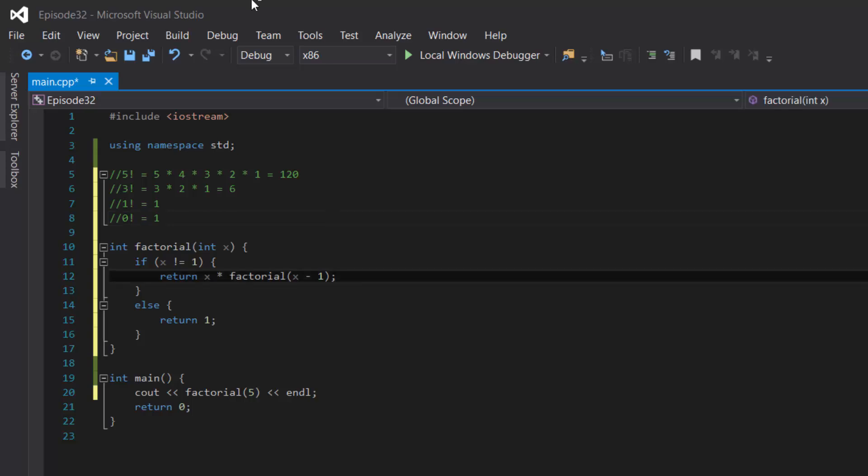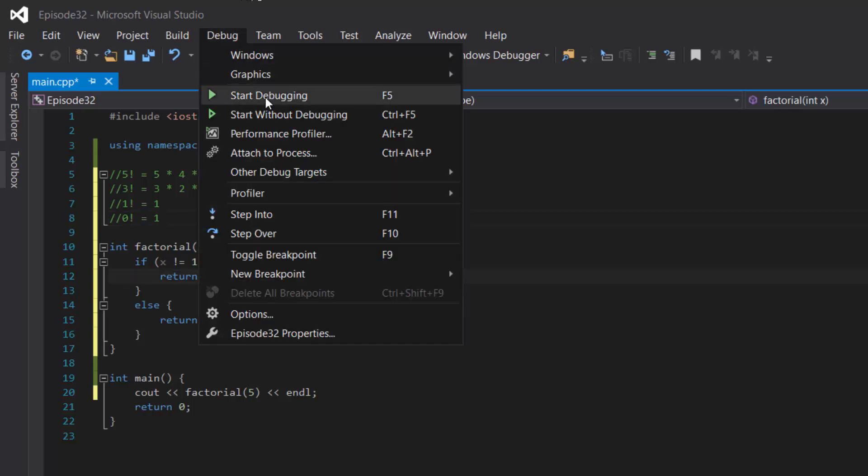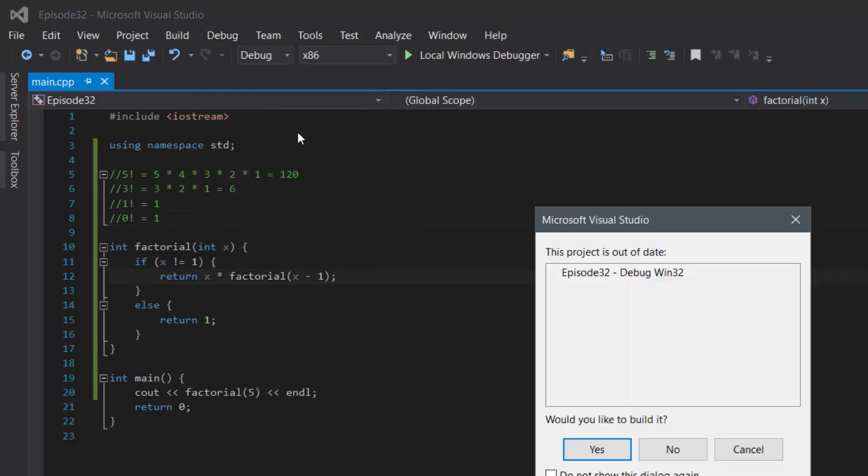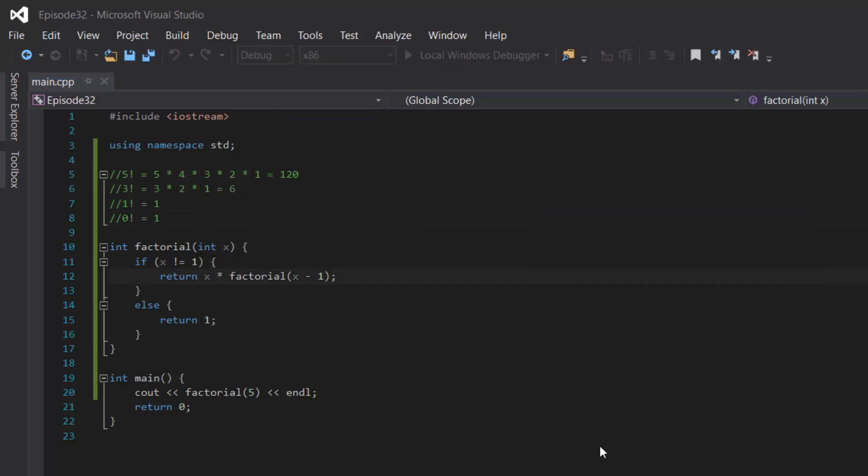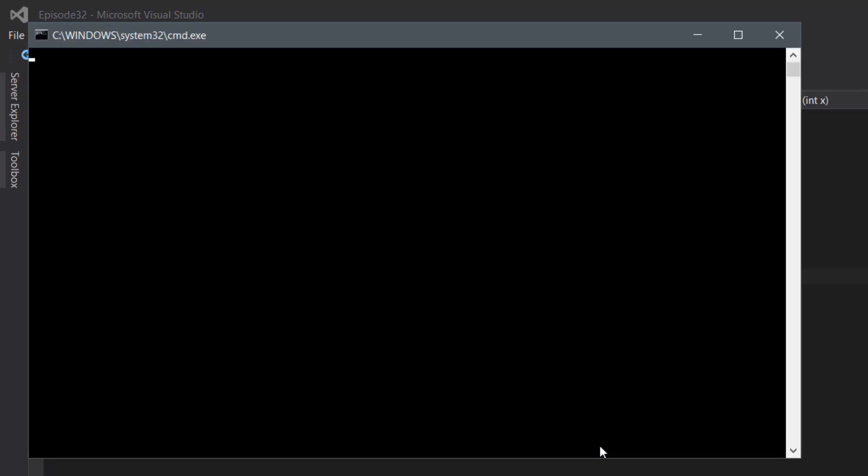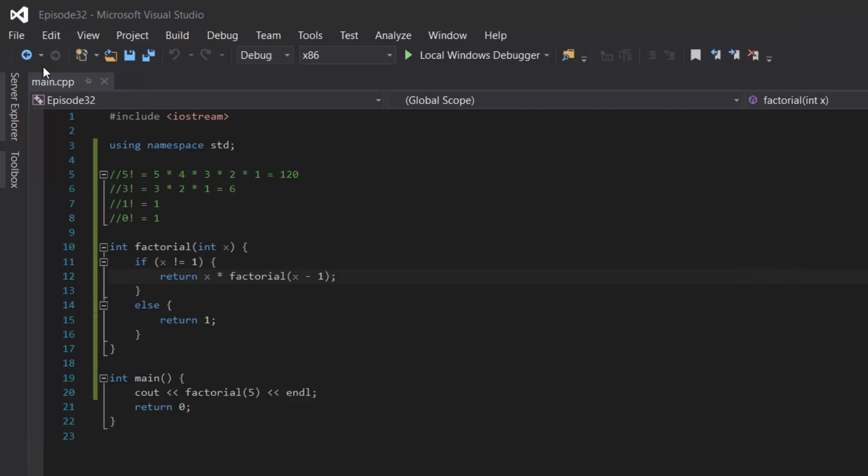Okay, so if we were to compile and run this program just to test it out, we should see 120 as a result. And as you can see in the console window, the answer is 120, perfect.